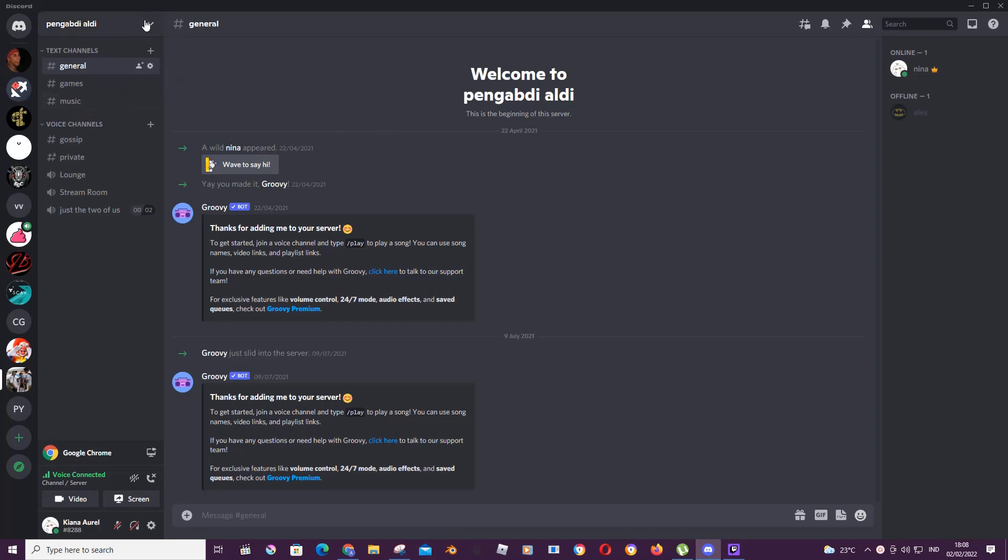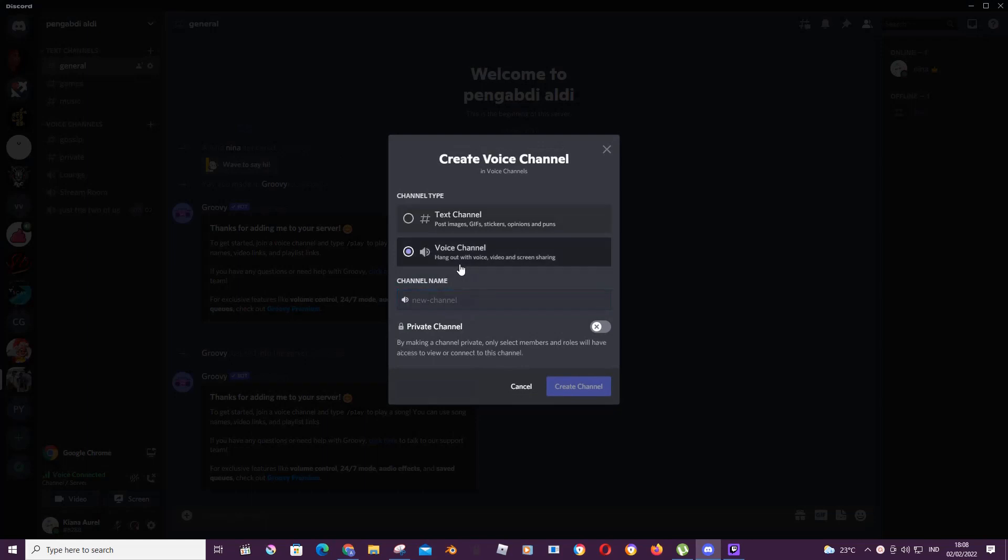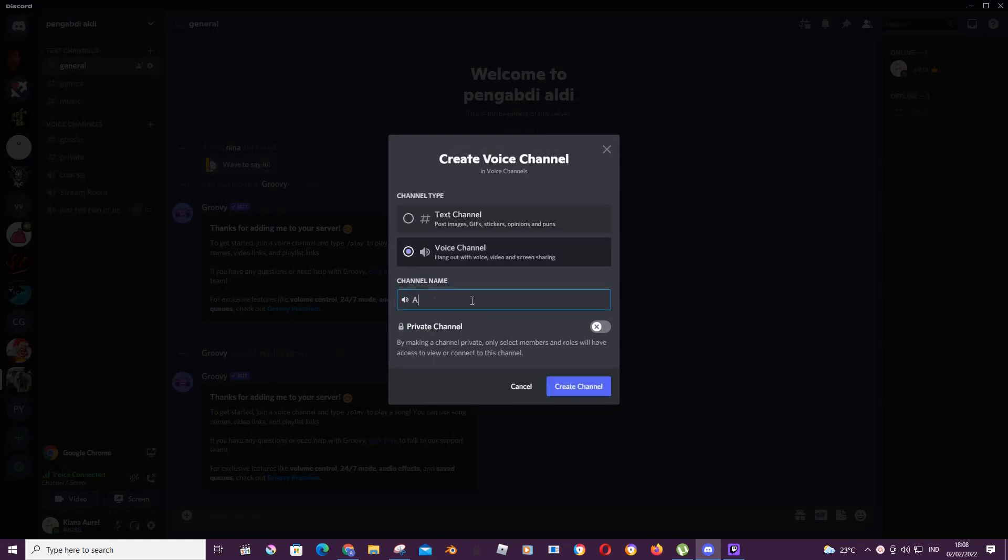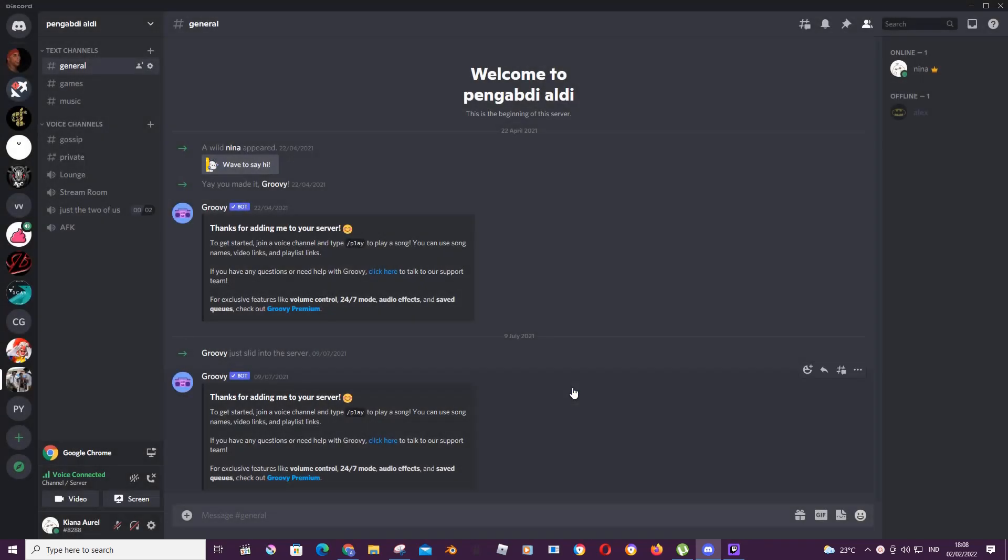So to do that, you are just going to create a channel, a voice channel, and I'm going to name it AFK. Then I'm going to press create channel.